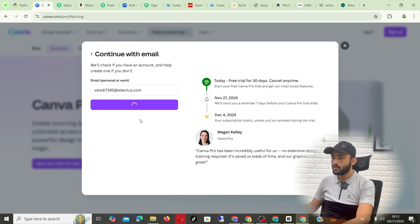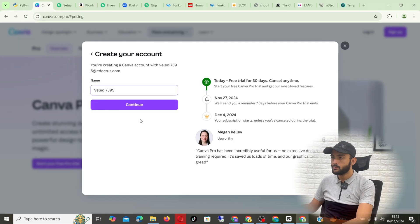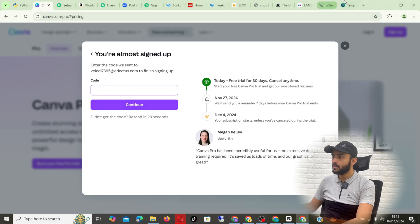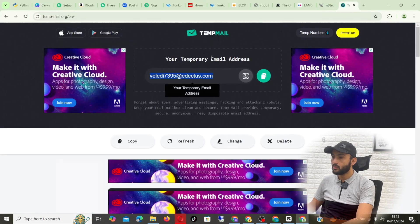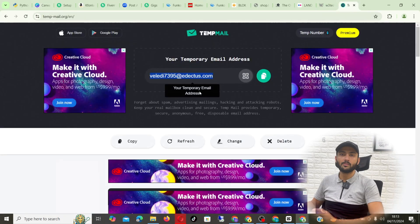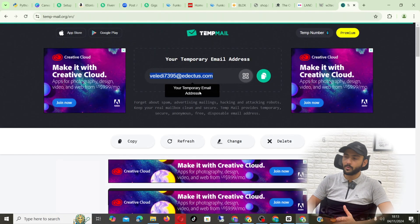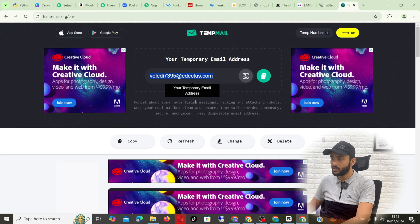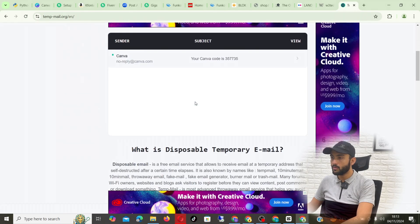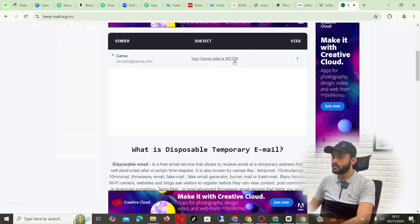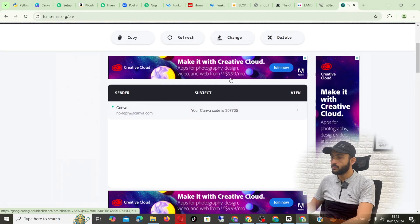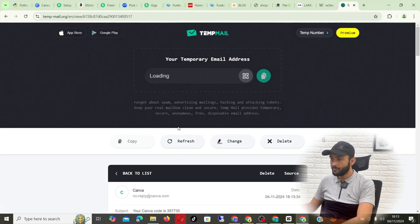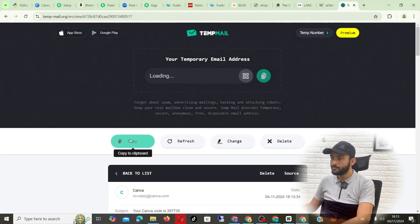Now continue and this is your name of the account. Then they will send you the code on this website. The website you use for getting this temporary email, you will also receive a code. As you can see, if you scroll down you see a code here. Let me copy that.